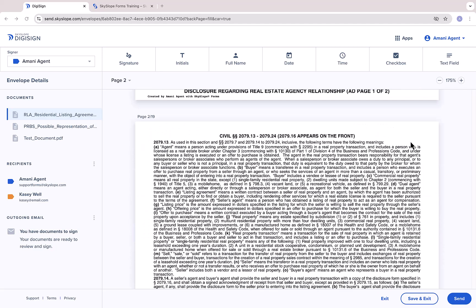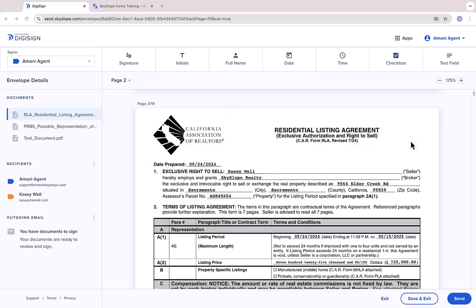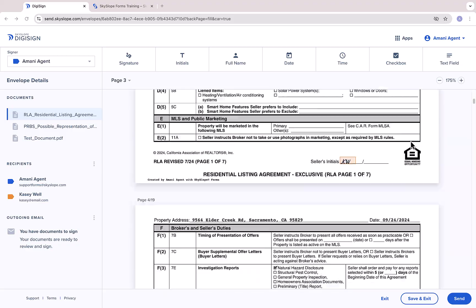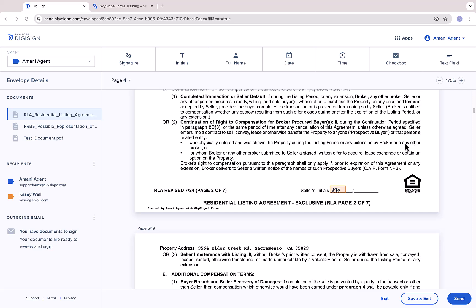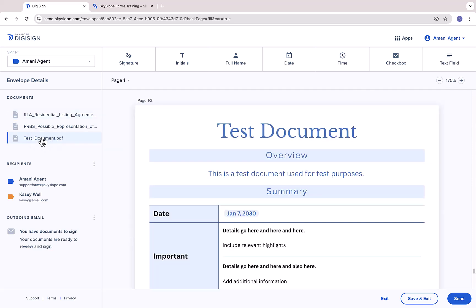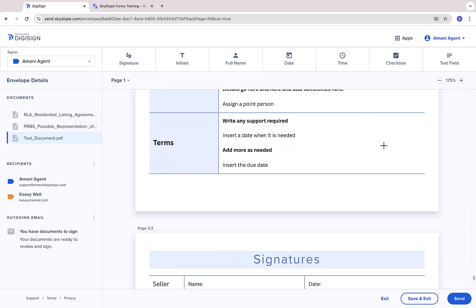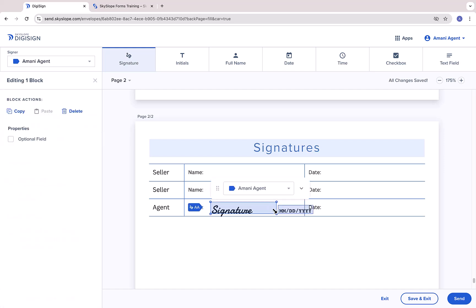You can give all of the forms a quick once-over to ensure everything is to your liking. If you have a document in your envelope that you uploaded, rather than selecting from a forms library, you will need to manually place those signature and initial blocks as needed.